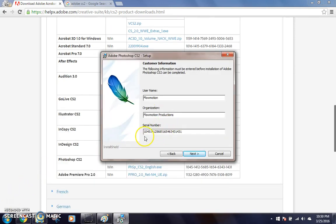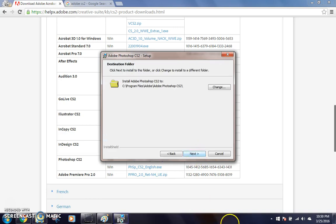Alright, so we're back. I have put in the serial number as it shows right here. So if you want to pause it and make sure that I didn't enter a different serial number, now you can. So I'm going to click next.